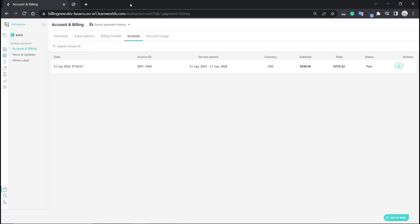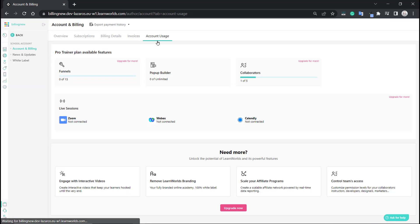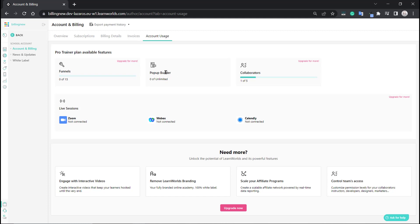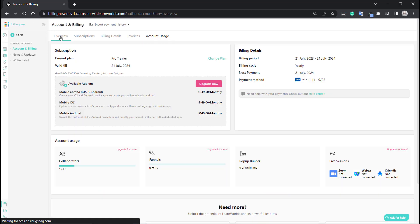Let's close that and go back. Under account usage, you can see that funnels are not available on the Pro Trainer plan — you're going to need to upgrade for that. You can use the pop-up builder and other options here as well.